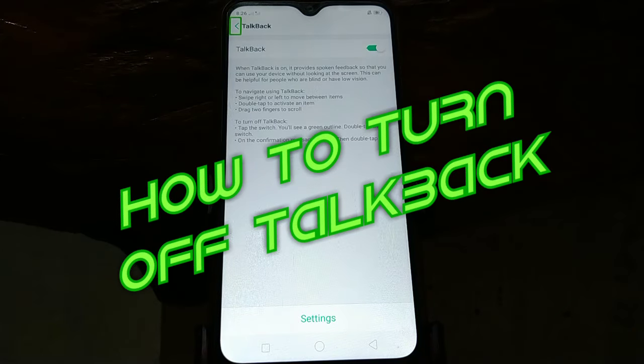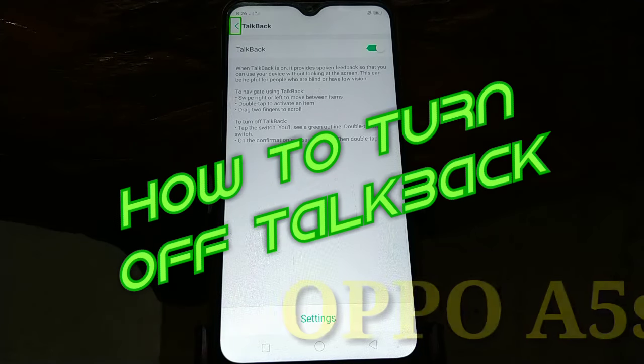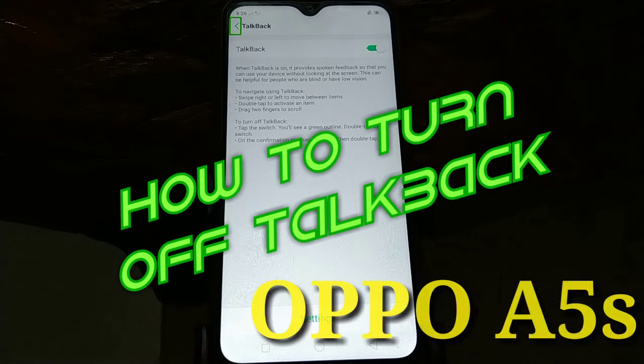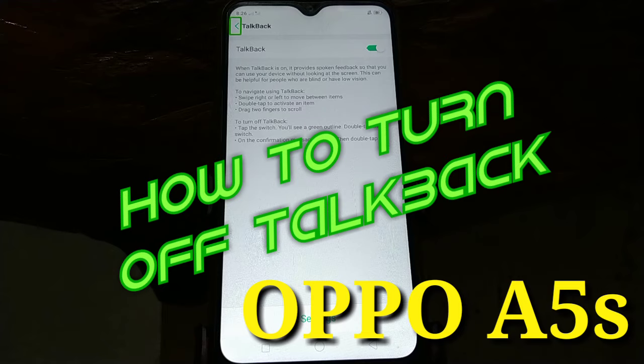When TalkBack is on, it provides spoken feedback so that you can use your device without looking at the screen. This can be helpful for people who are blind or have low vision.